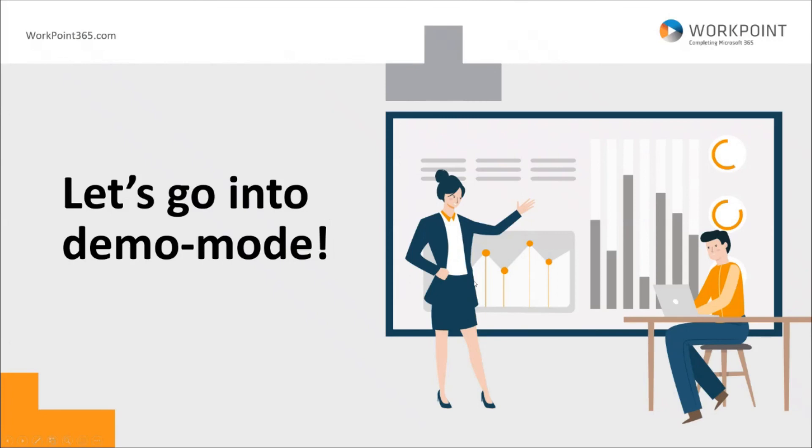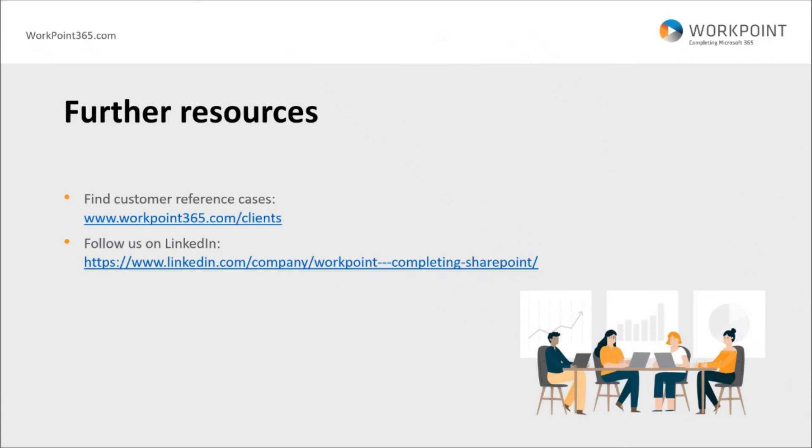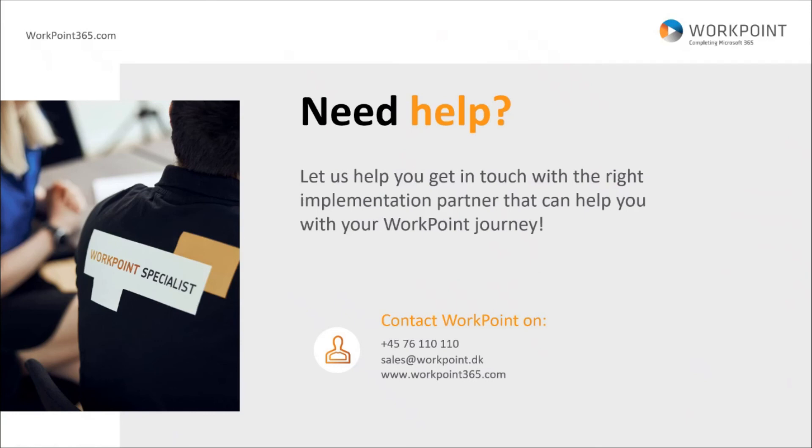I think that mostly concludes the walkthrough of today. As I said, fairly quickly run through a fairly large solution. We're more than happy to have a more detailed discussion with you, and if you're interested, reach out to us or to our partners. If you want to see some of our reference cases, we have links to them here. You can follow us on LinkedIn and further information is available here as well.